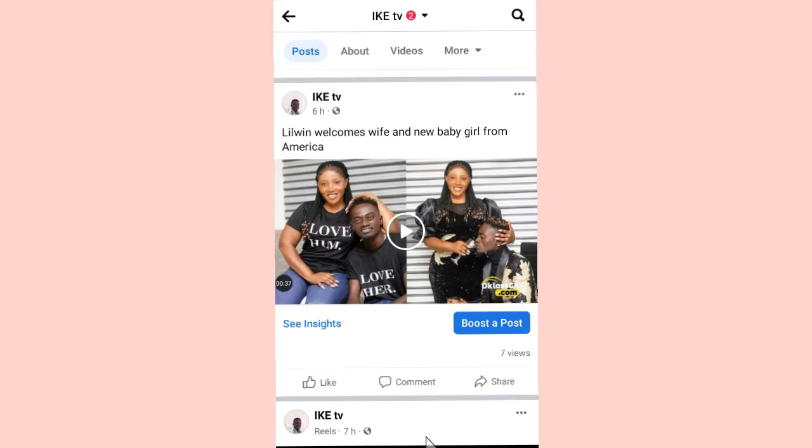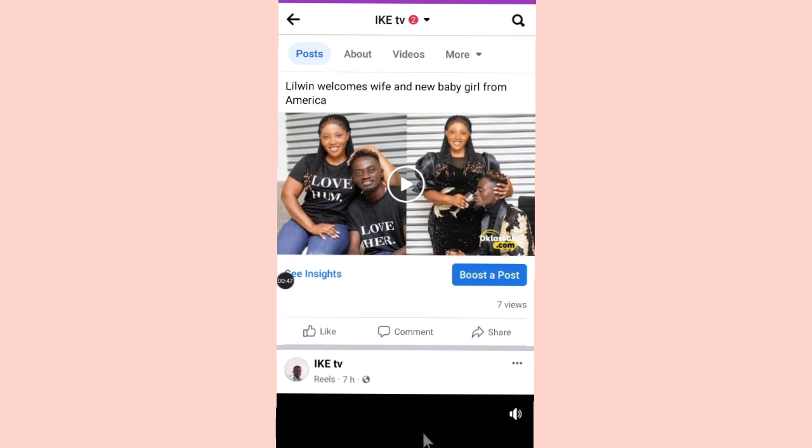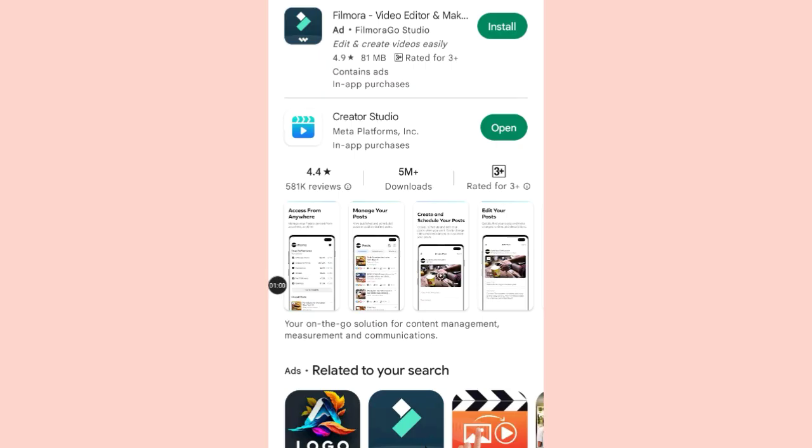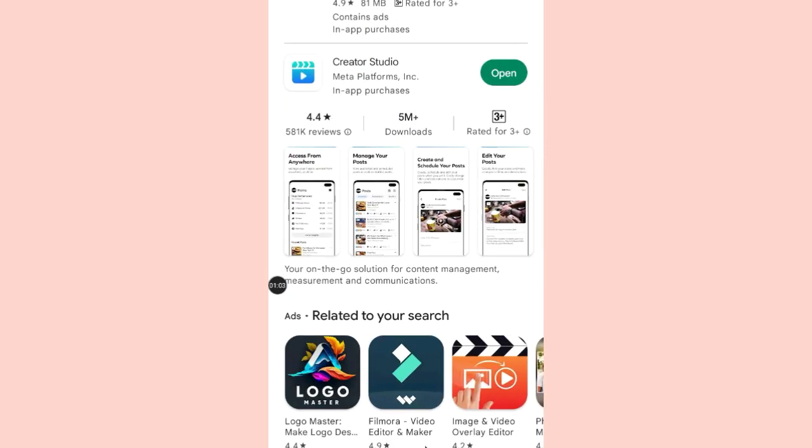I'm going to show you how you'll be able to add thumbnails to your Facebook videos, just like this one that you are looking at, on your Android. You just have to go to your Play Store and search for this app which is Creator Studio.